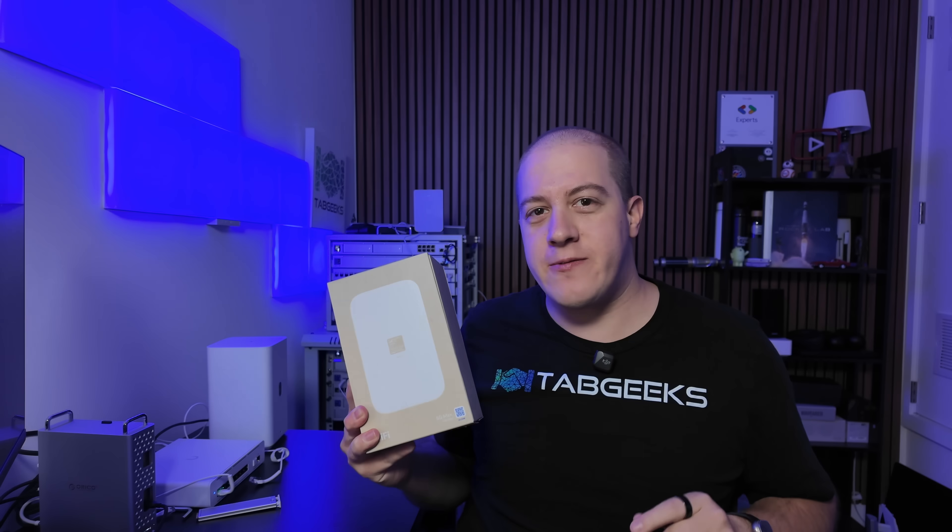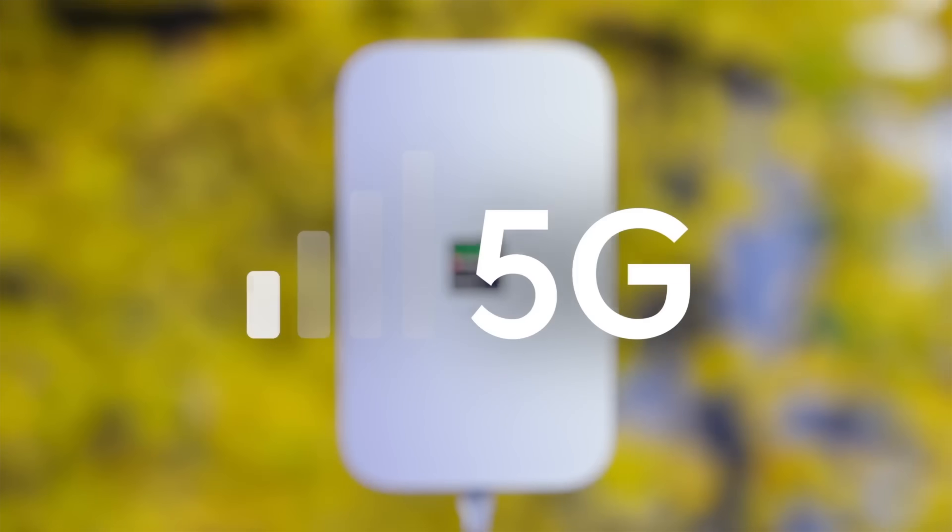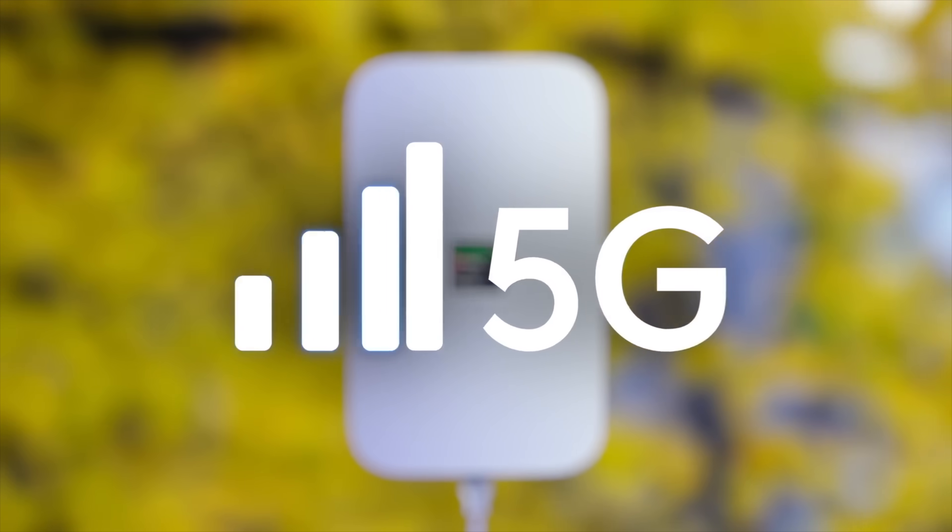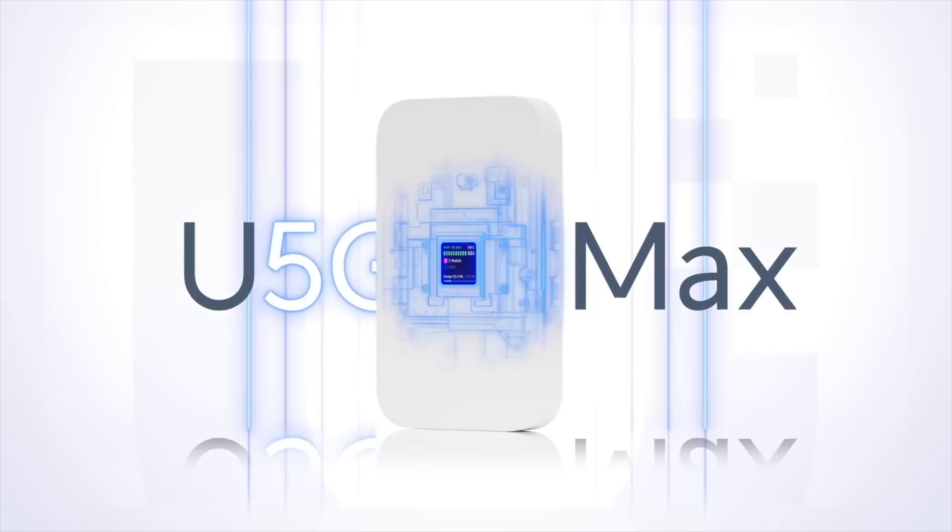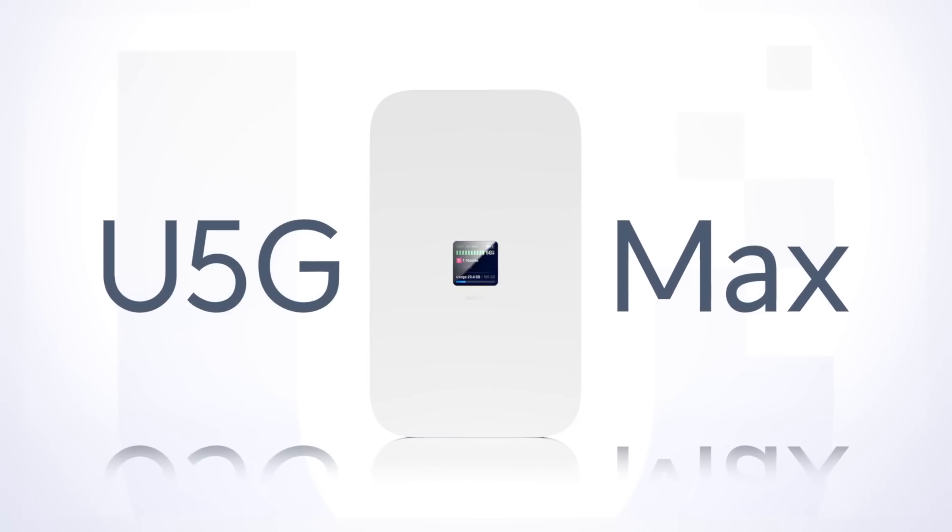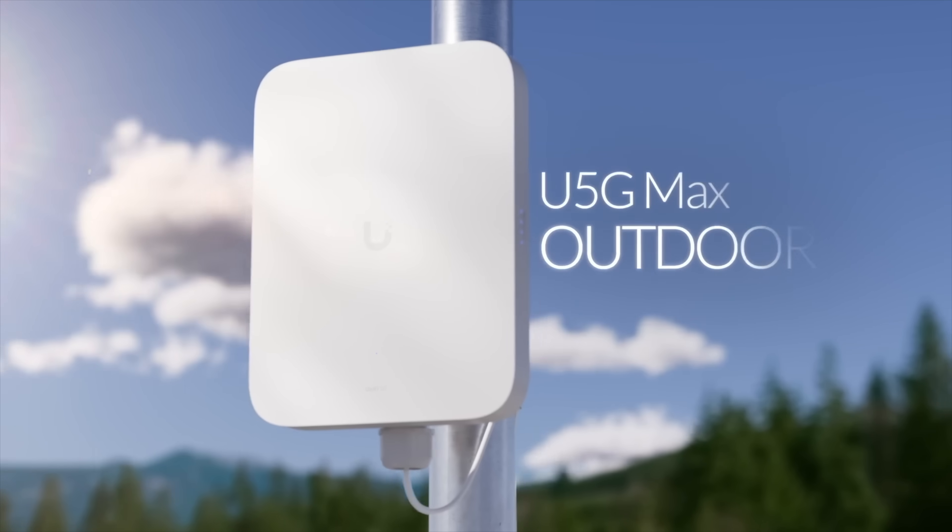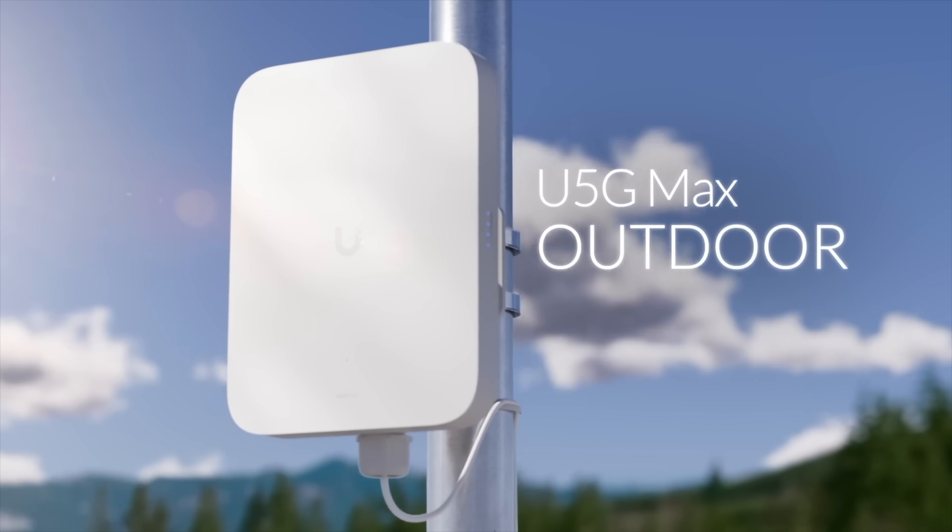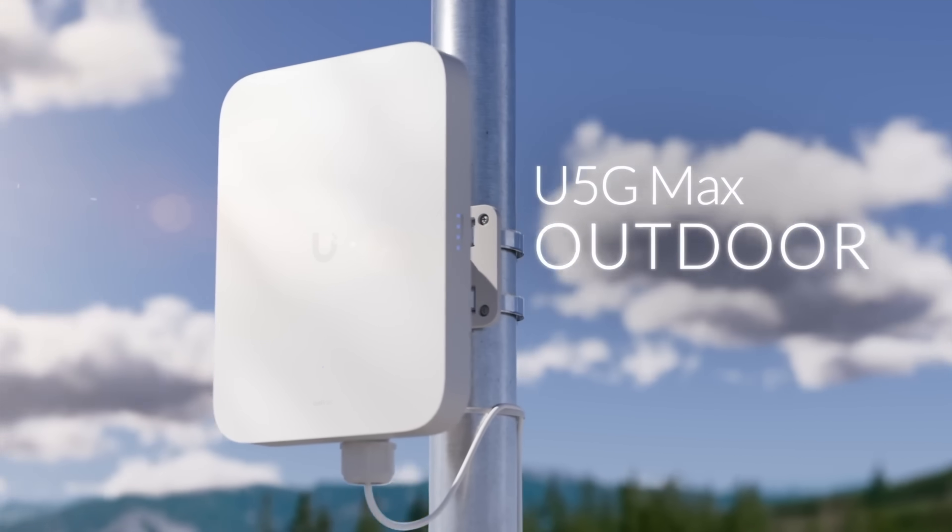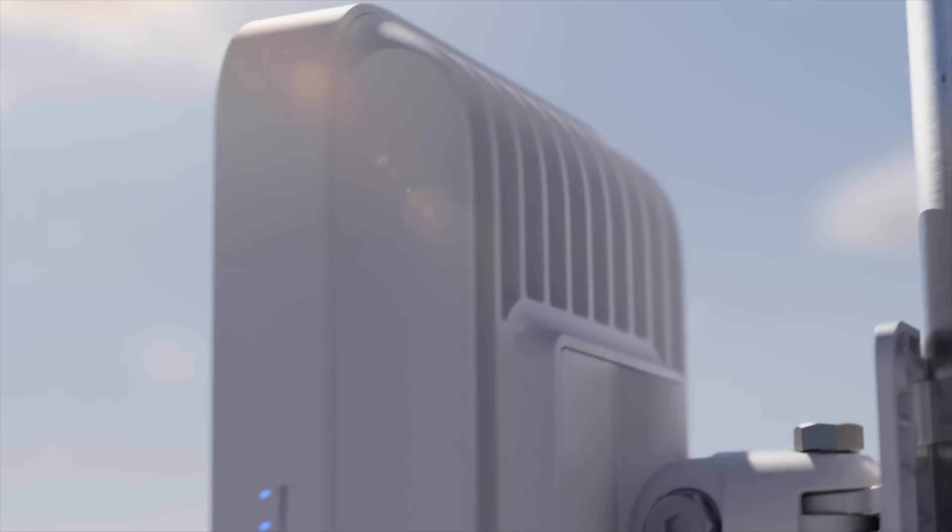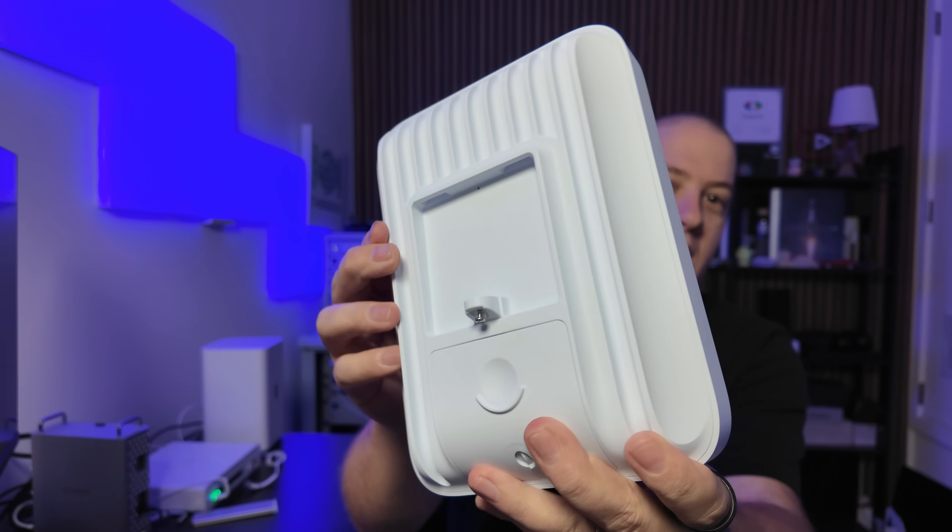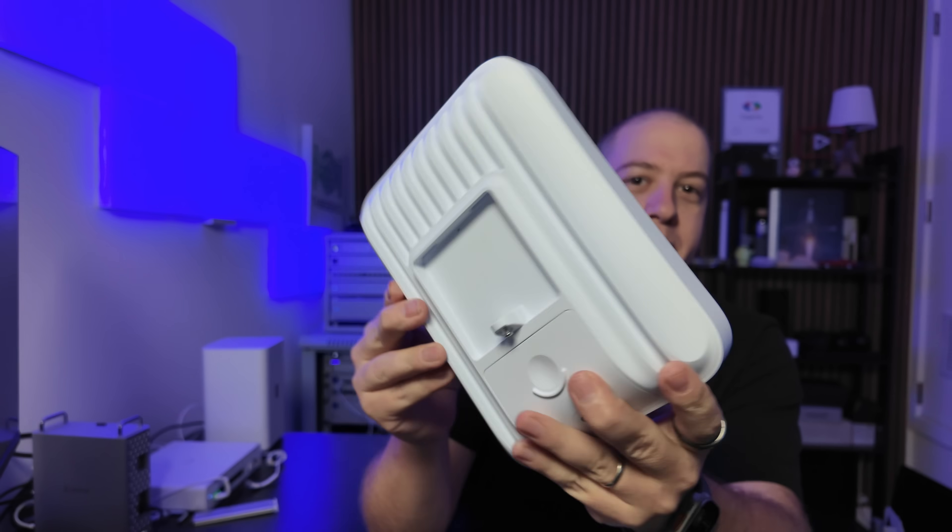This is Ubiquiti's brand new 5G Max and the beginning of their new 5G lineup, which they took the wraps off of this morning. Also included in the lineup, this is the 5G Max Outdoor, which you'll see has a lot more rugged build. But this video is not about that right now. We're going to stick in the 5G Max territory.